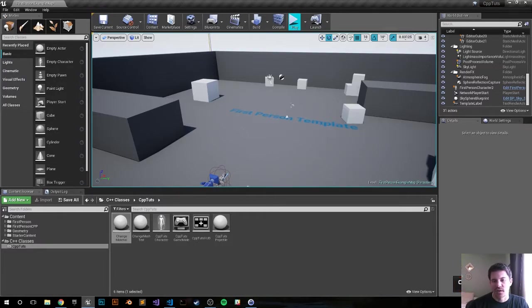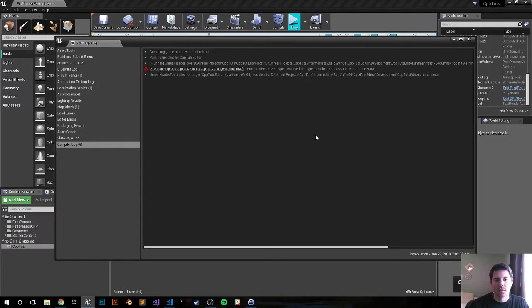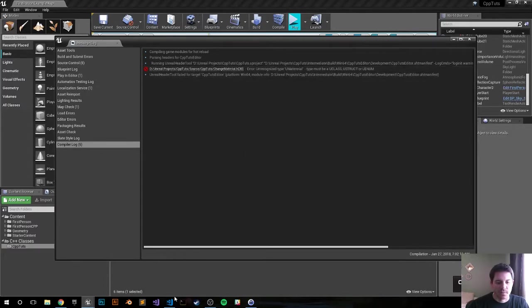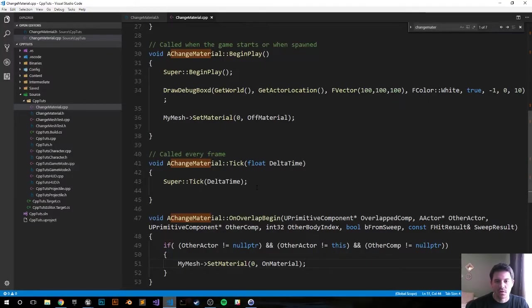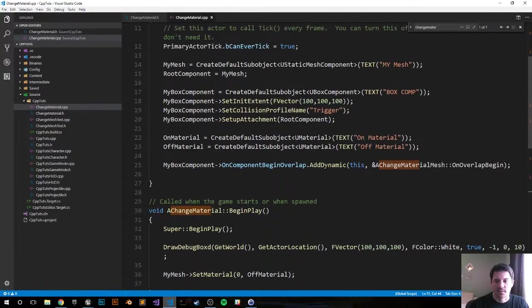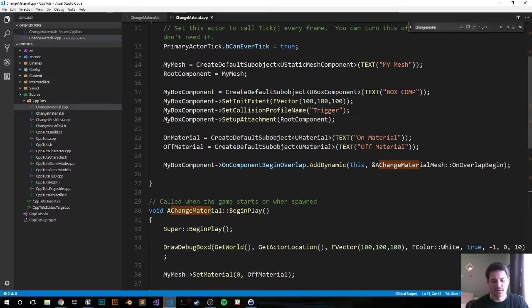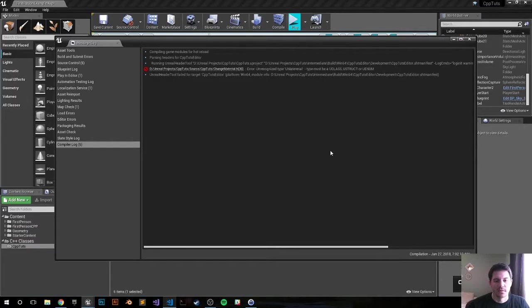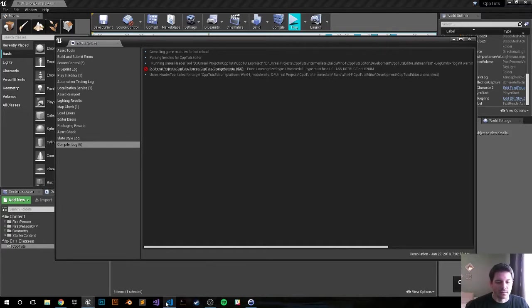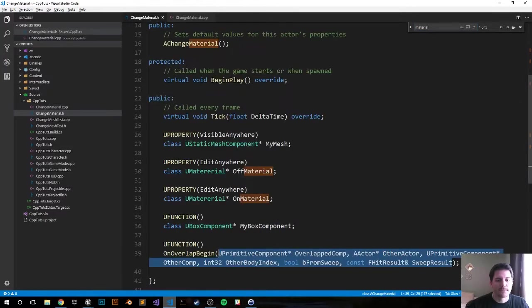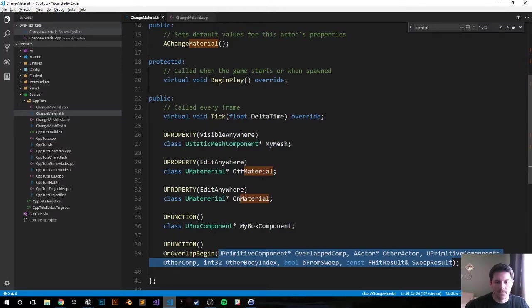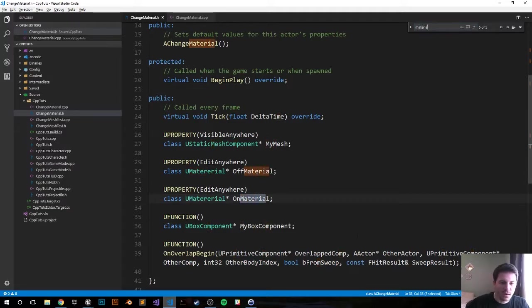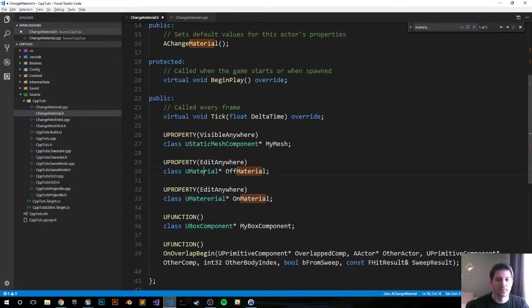It failed. Let me check my error log. I recognized UMaterial. I spelled material wrong. I think it's up here in my header file.